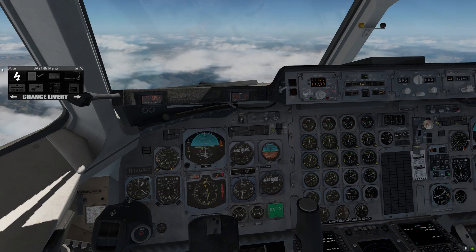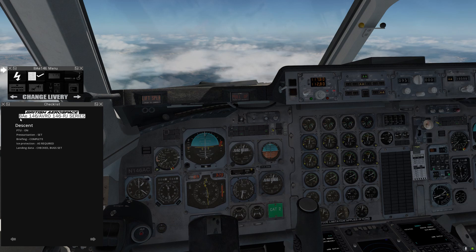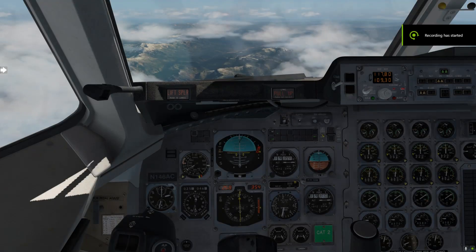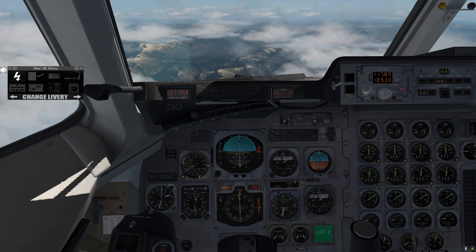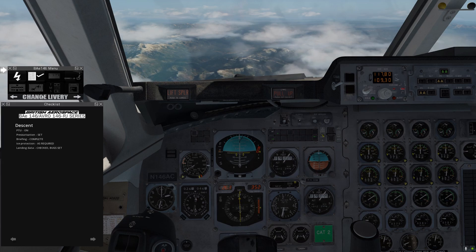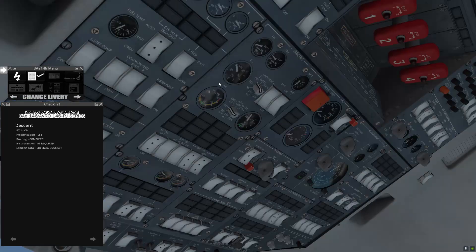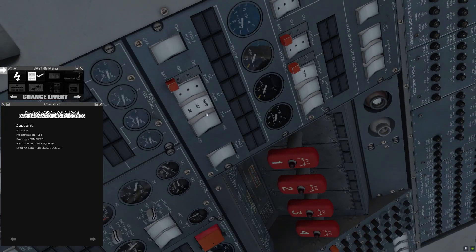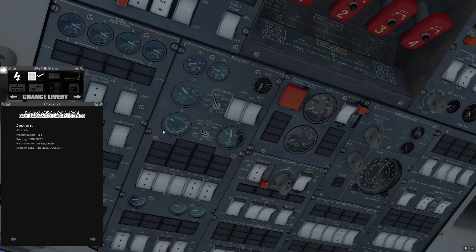The next step is to bring up our checklist — the descent checklist. We'll go through this at 18,000 feet. We're coming up on 18,000 feet, so let's go through our descent checklist. Go to the menu, Checklists, and Descent. First is PTU on — this will be backup for the green hydraulic system. Pressurization set.